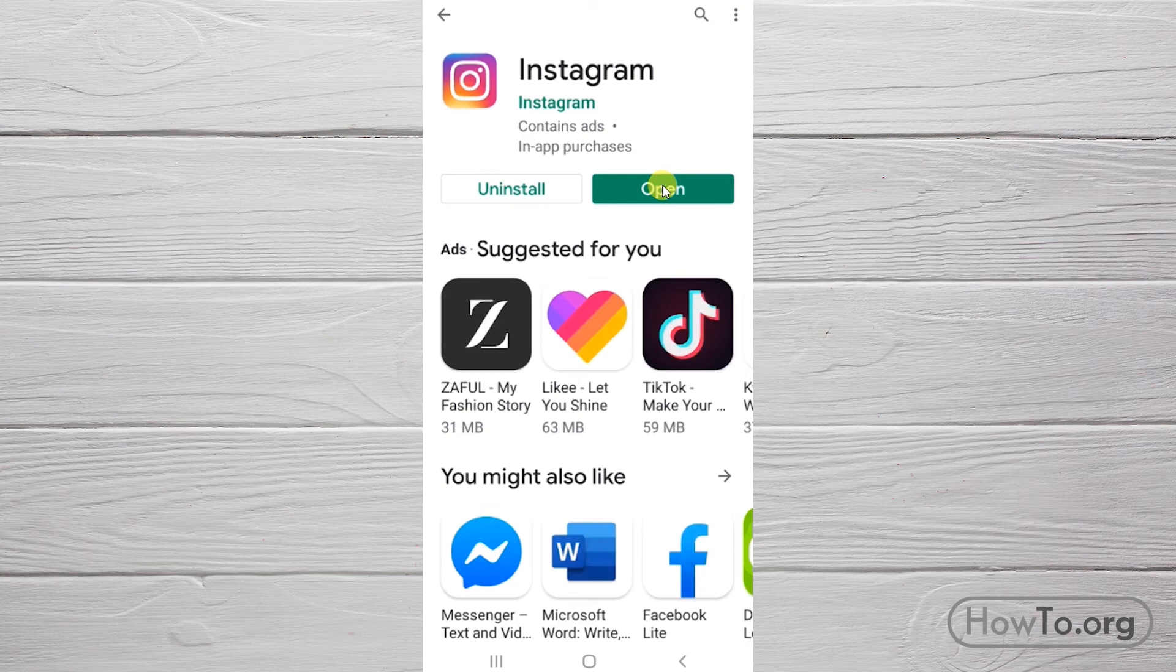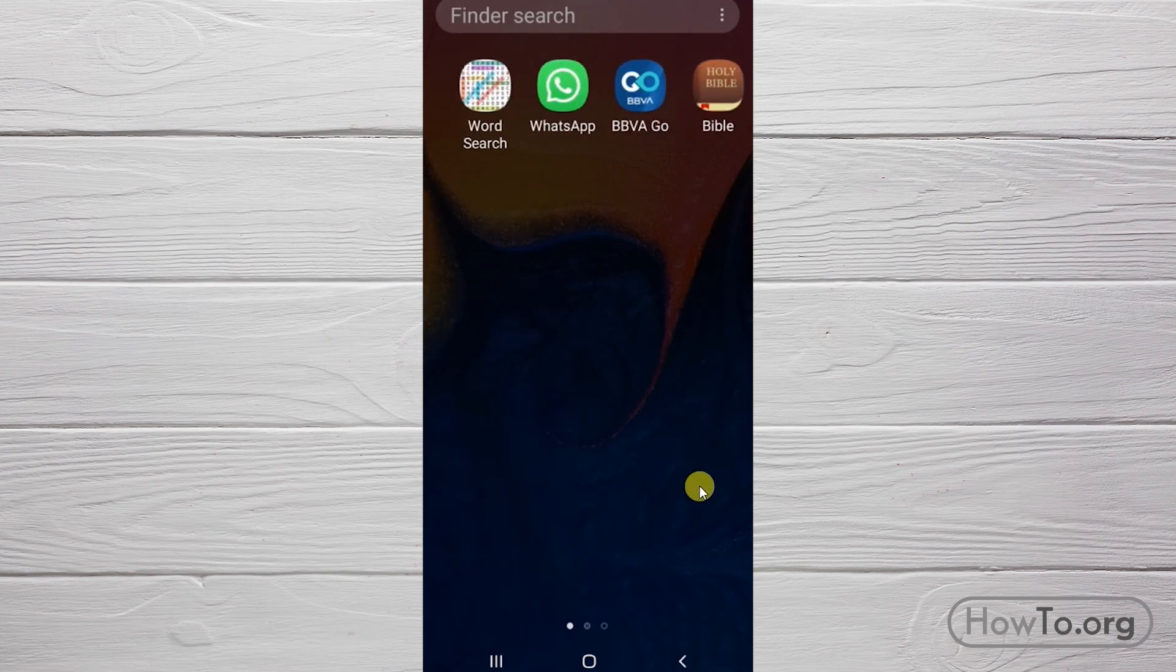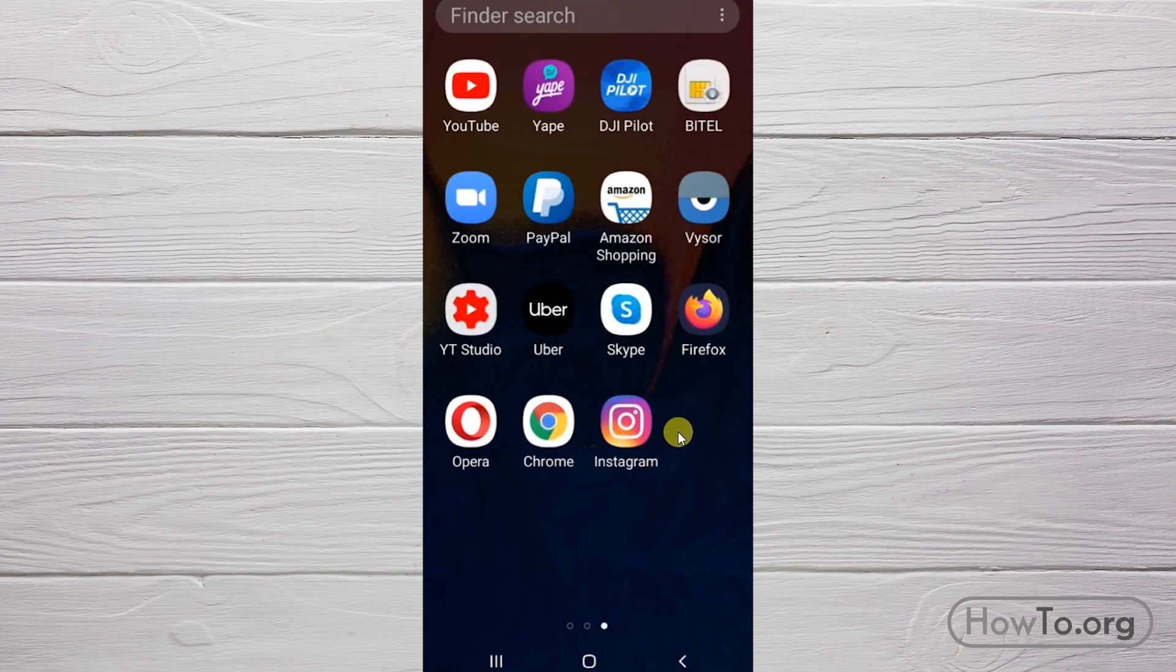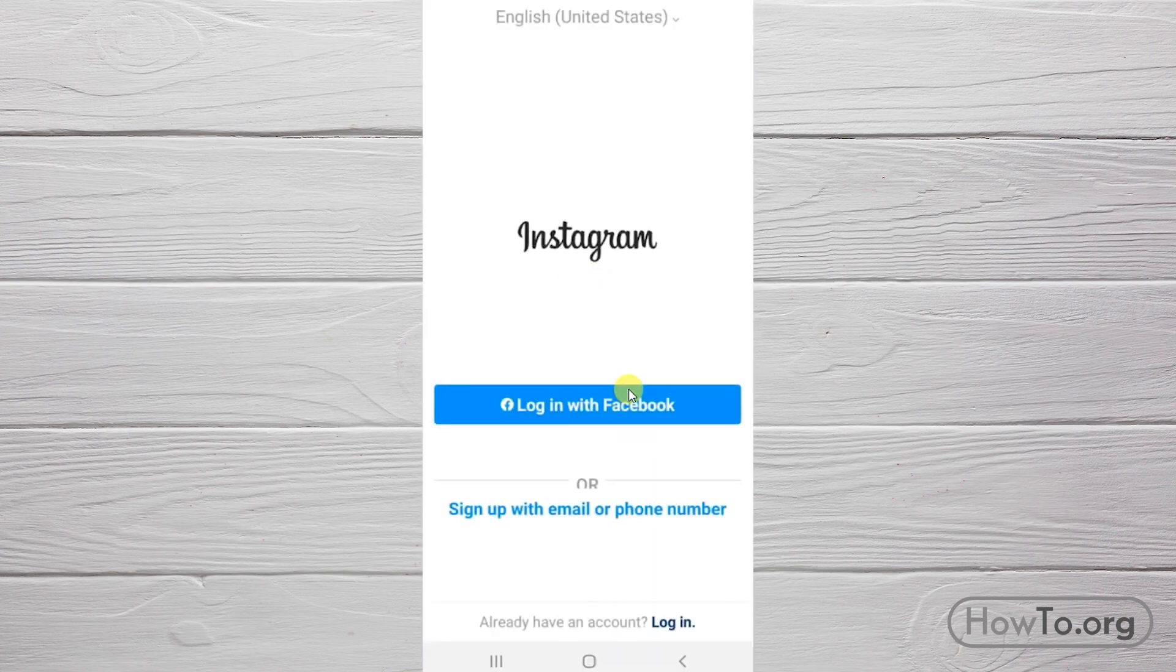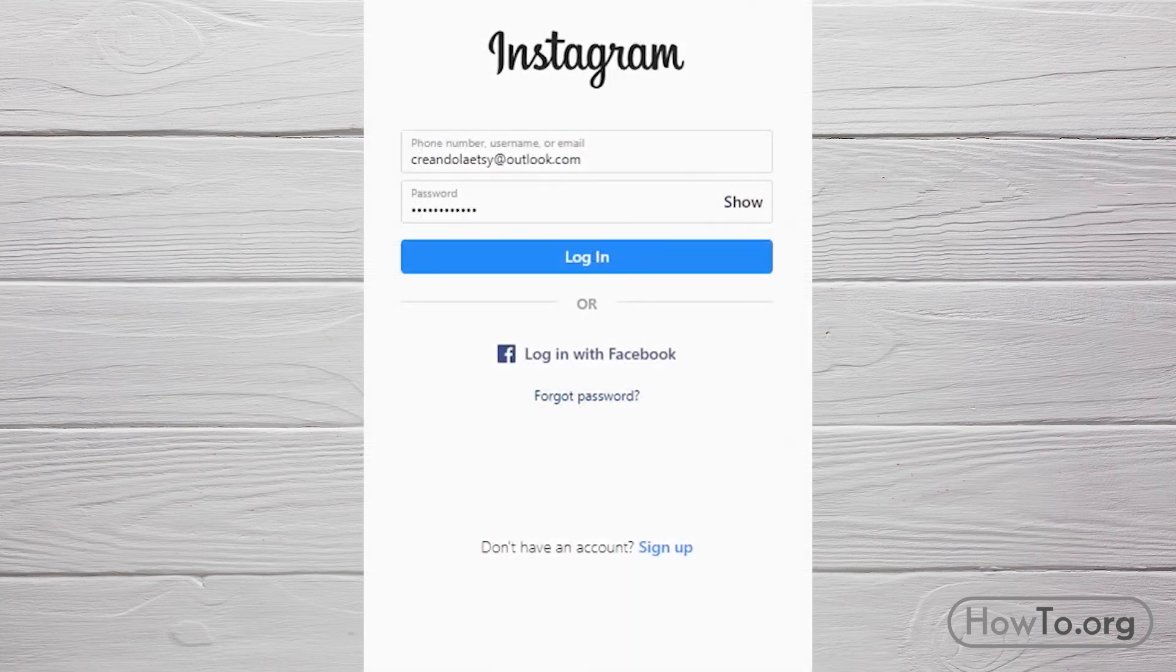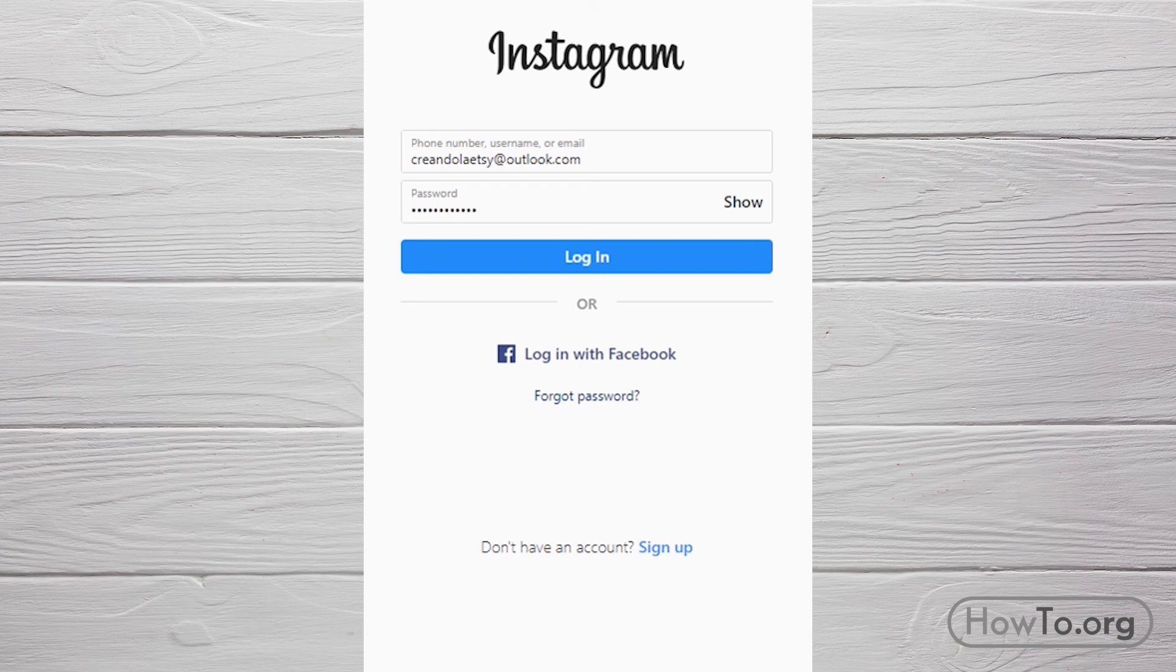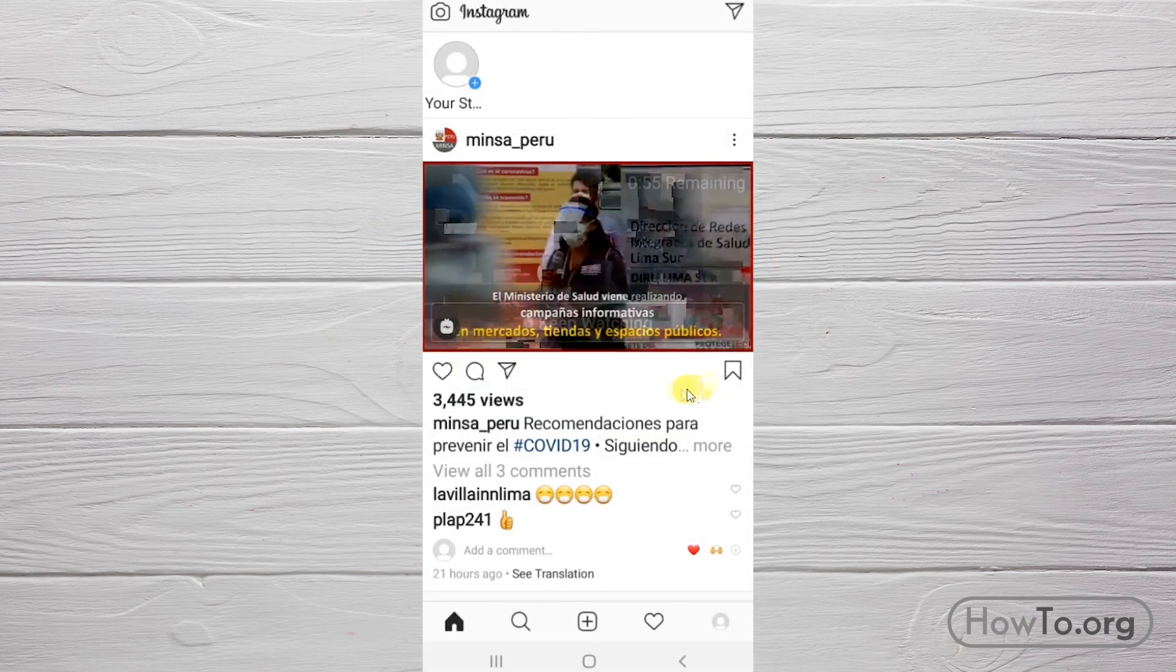An Instagram icon has also been created on the cell phone. Let's go in by clicking here. Then to log in to our account, click on login, write down your email and password, click on log in again. That's it, we're here.